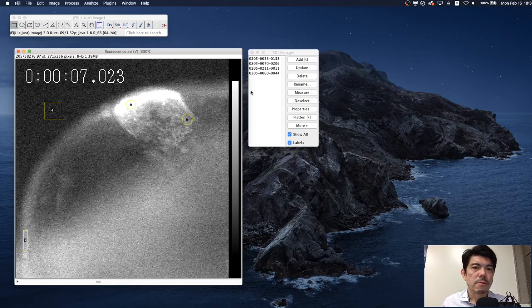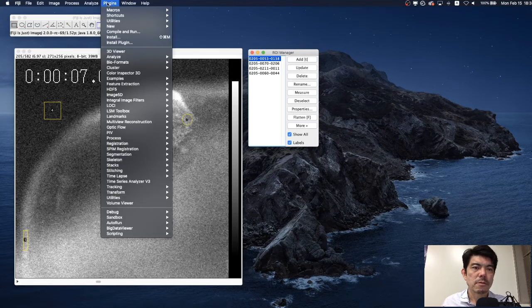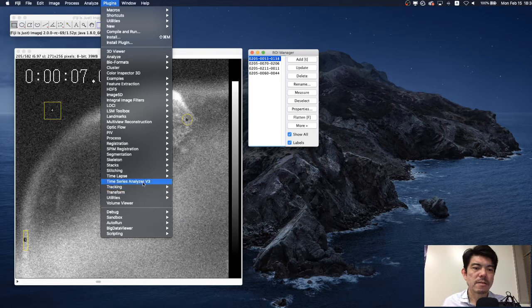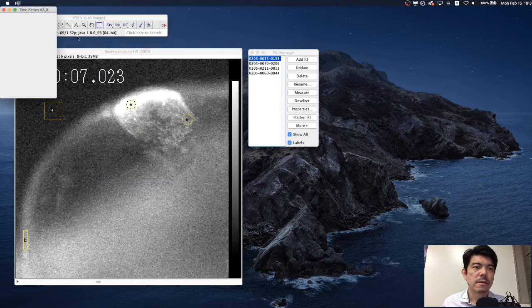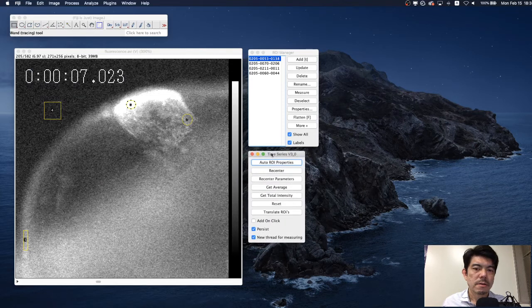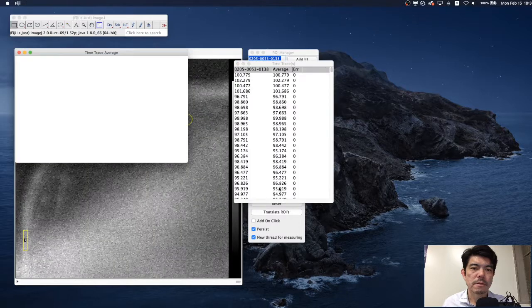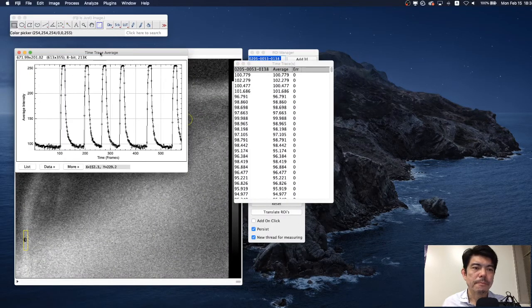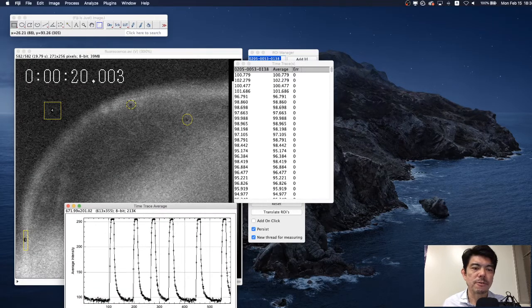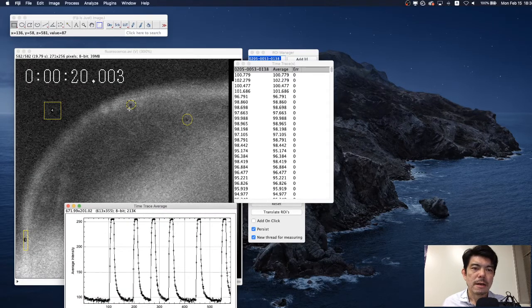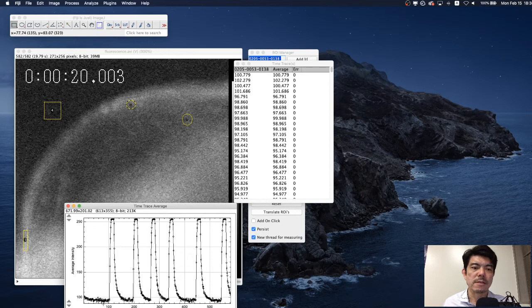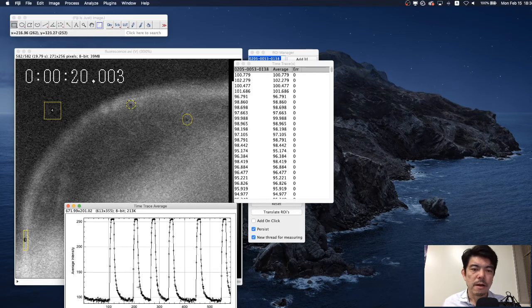Alright, now we choose one of these ROI and go to plugin, Time Series Analyzer, and press get average. Cool, isn't it? Now this graph shows the fluctuation in the intracellular calcium level within this ROI. Basically the intensity of the signal is averaged inside this region of interest and this is the quantified result.